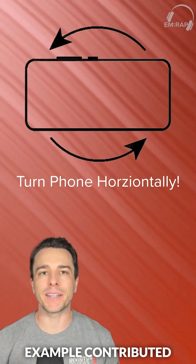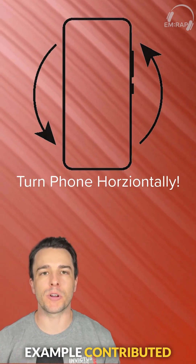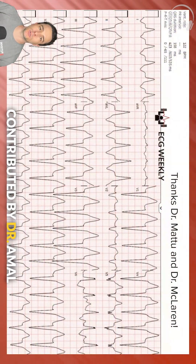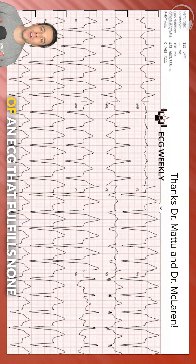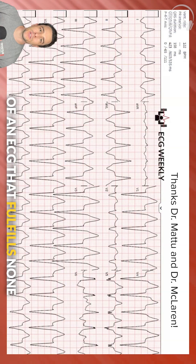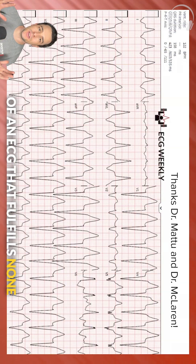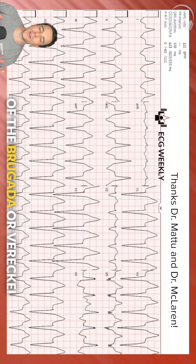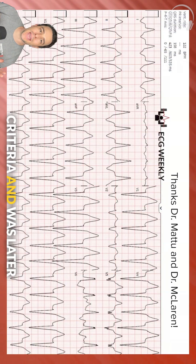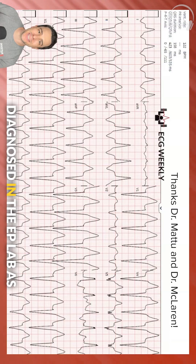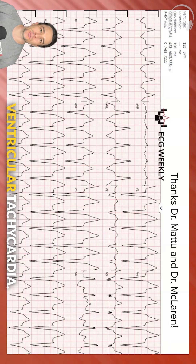Here is a perfect example contributed by Dr. Amal Matu and Dr. Jesse McLaren of an ECG that fulfills none of the Brugada or Varecki criteria and was later diagnosed in the EP lab as ventricular tachycardia.